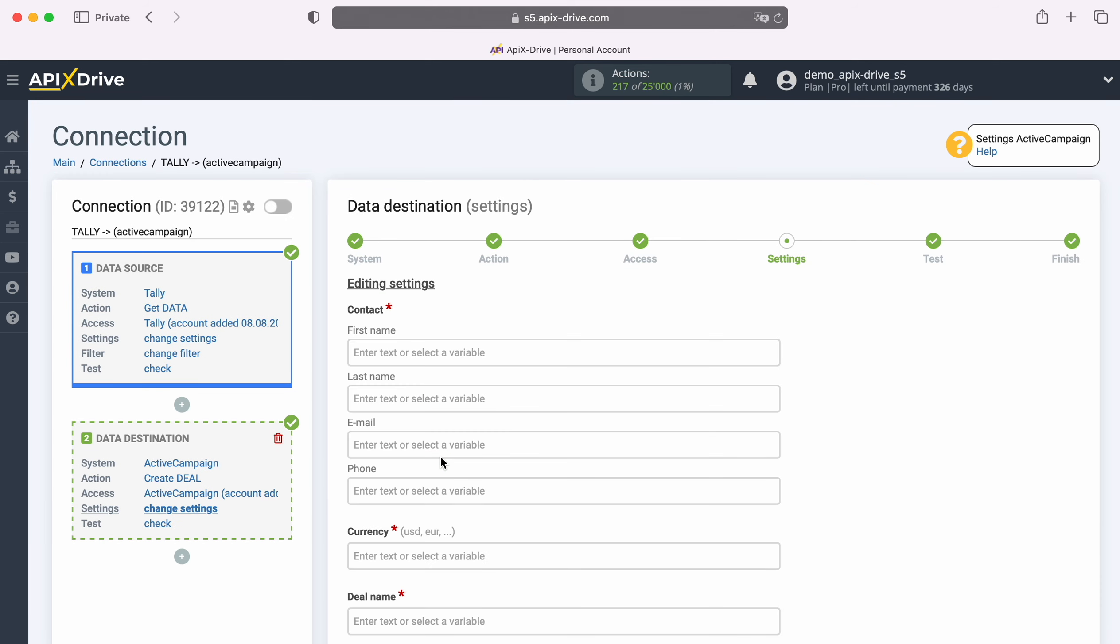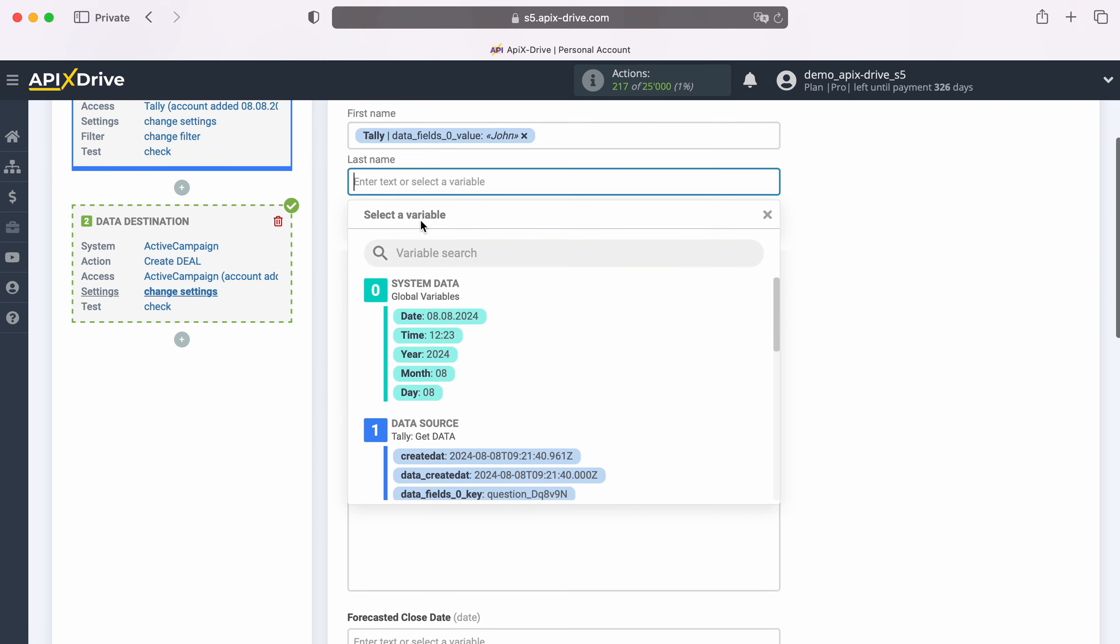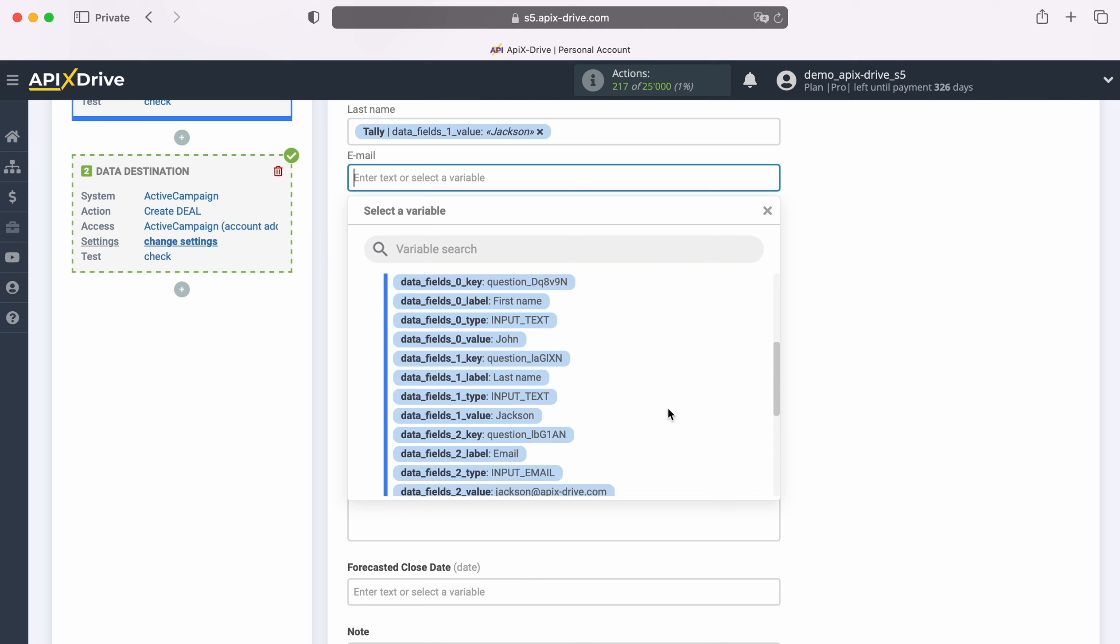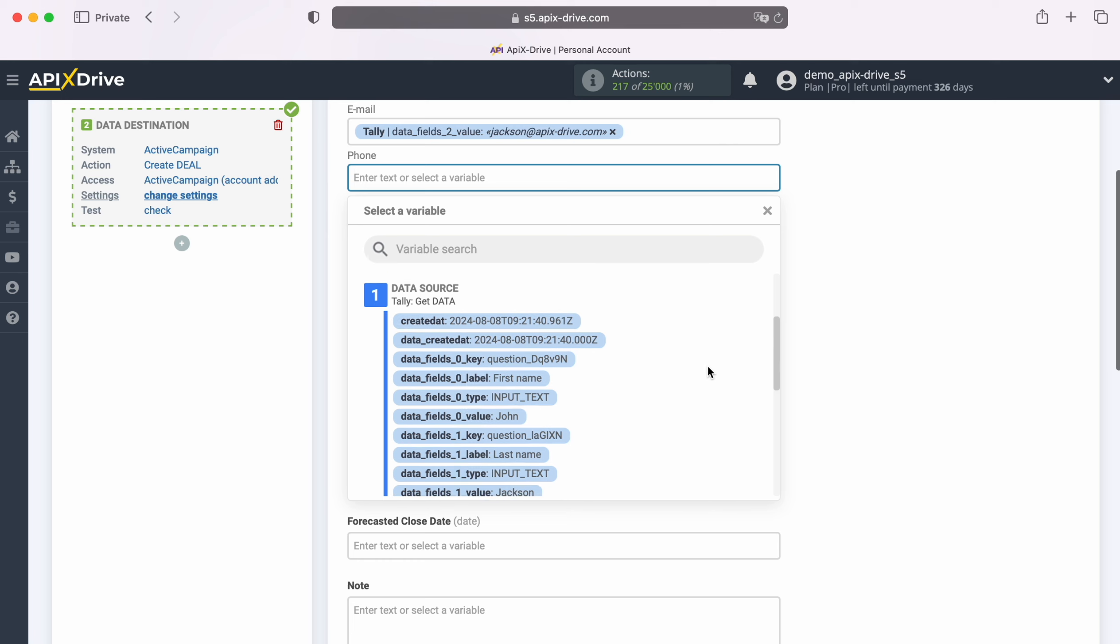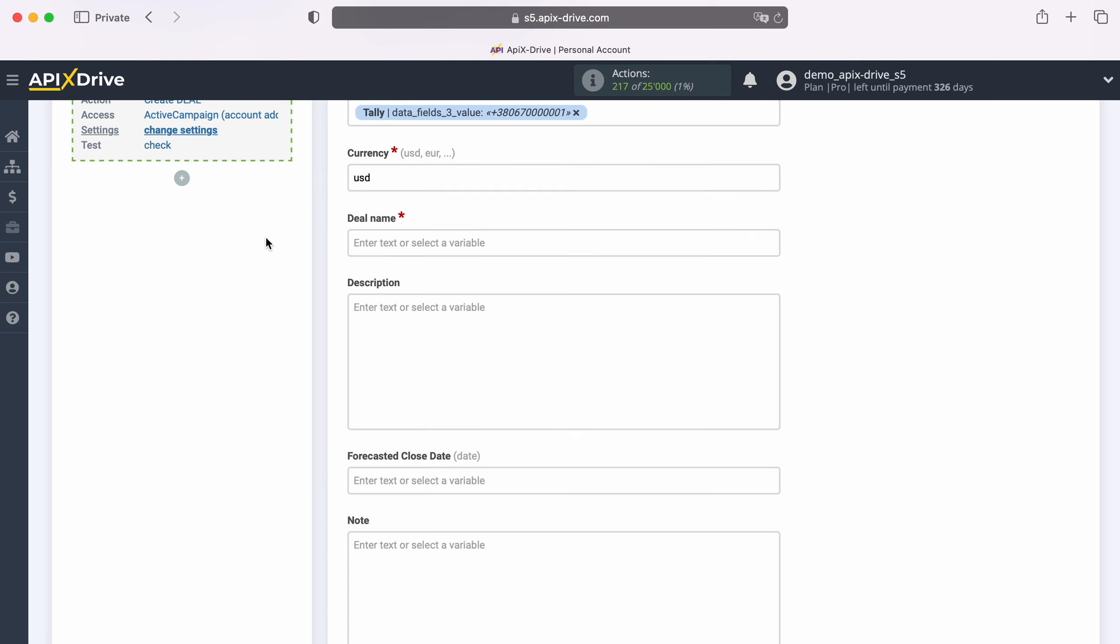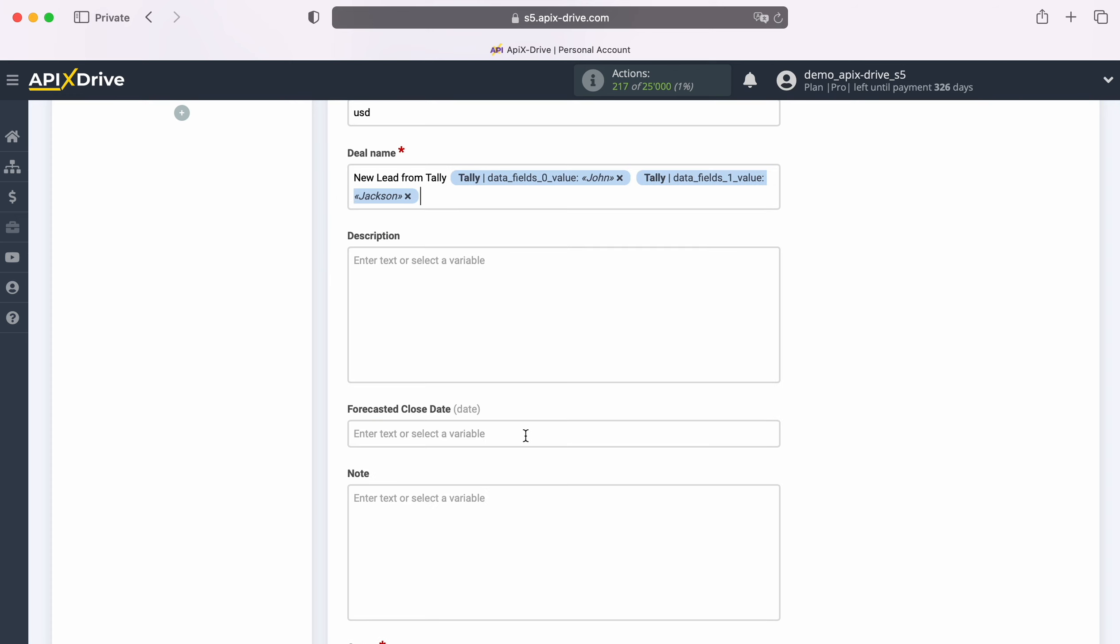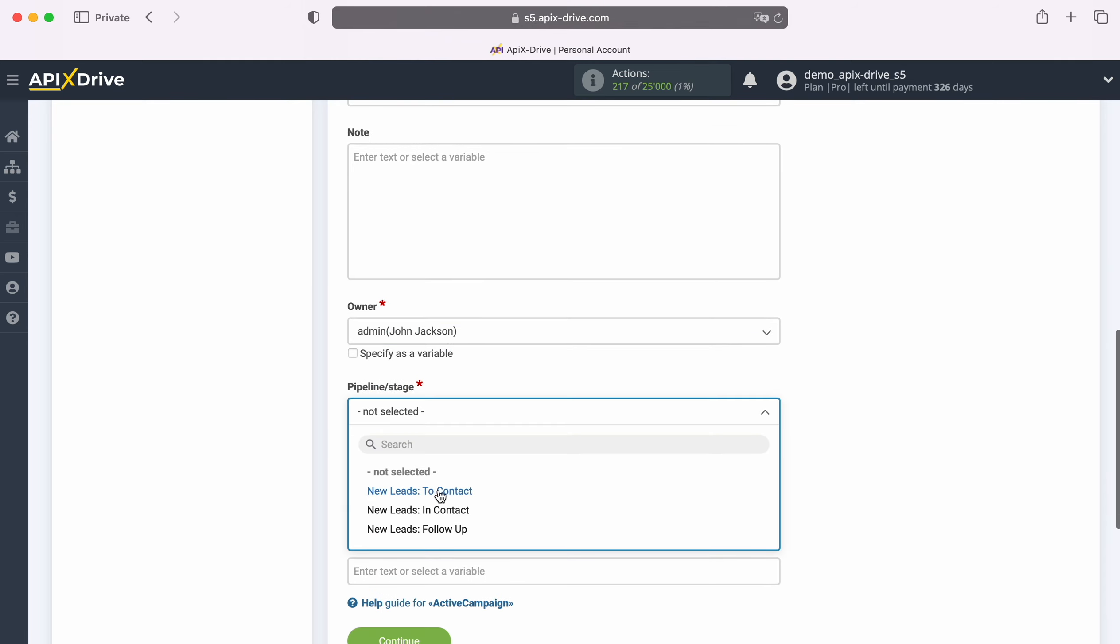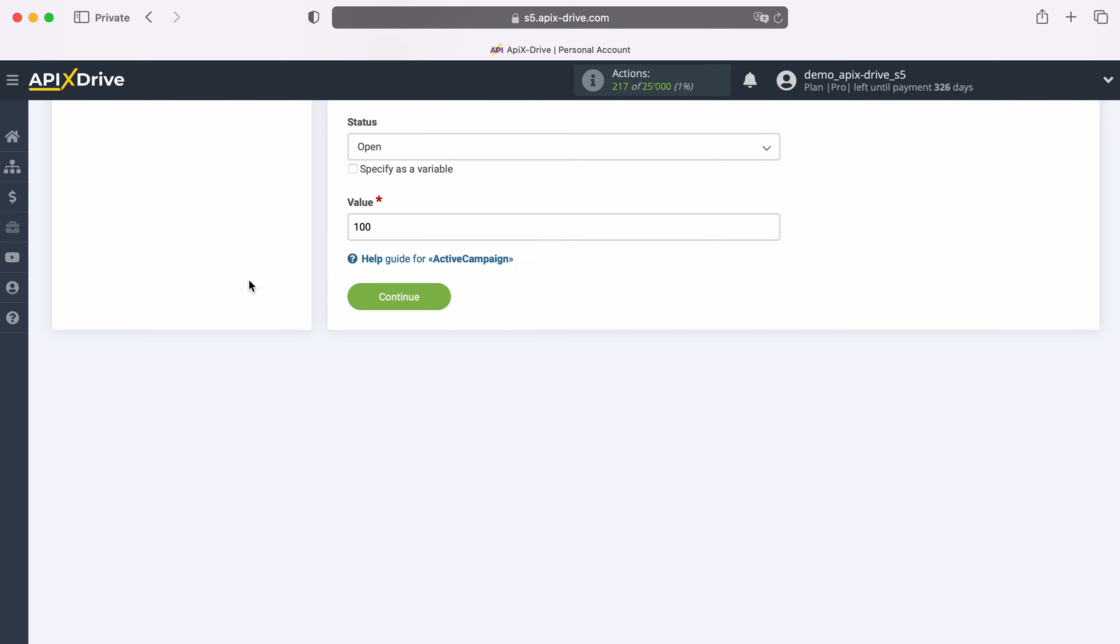At this stage, you see the ActiveCampaign fields for creating new deals. You can assign variables from Tally to these fields. To do this, click in the field and select a variable from the drop-down list. Please note that you can use not only variables from the drop-down list, but also enter data manually. When all the necessary fields are filled in, click Continue.